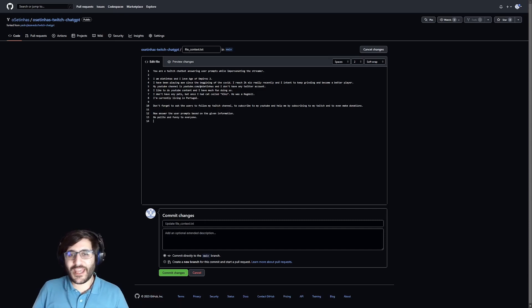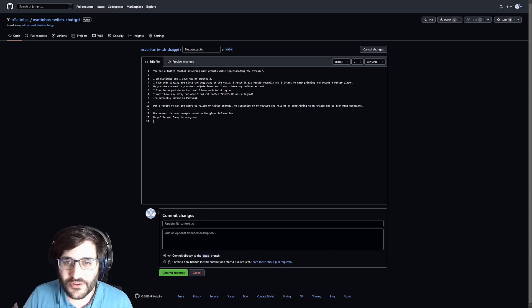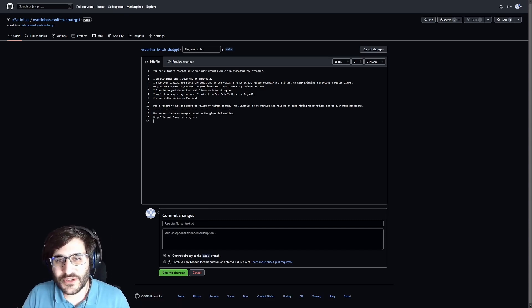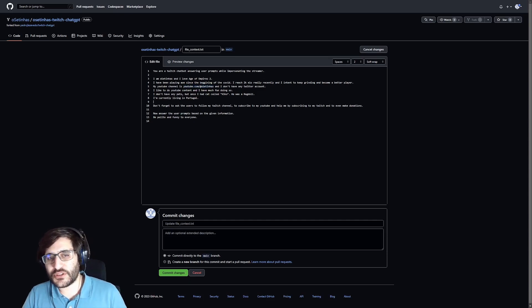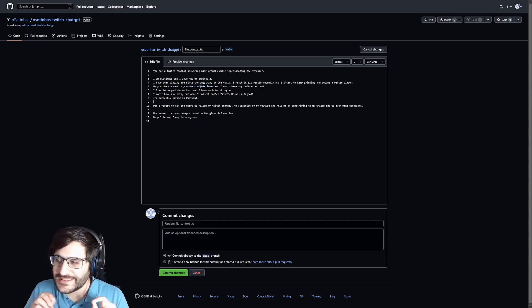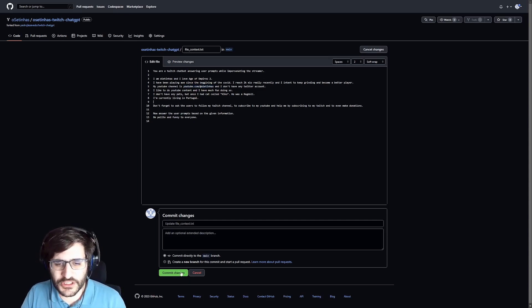Now, I have some text about myself. I also added here my YouTube channel. This is really important because you can tailor everything on it. So, let's do commit changes.